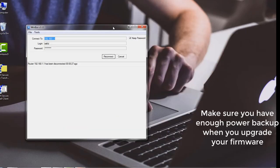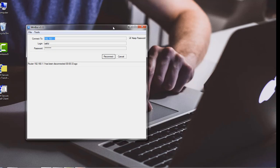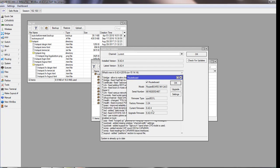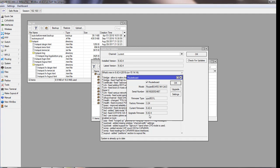When you upgrade your firmware, make sure you have enough backup for your router. After reconnecting, the current firmware is now 6.42 and the upgrade firmware is also 6.42. We have successfully upgraded our router's firmware.